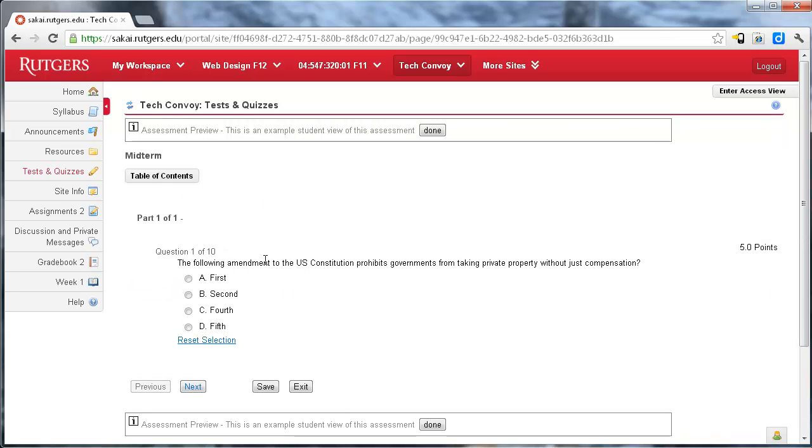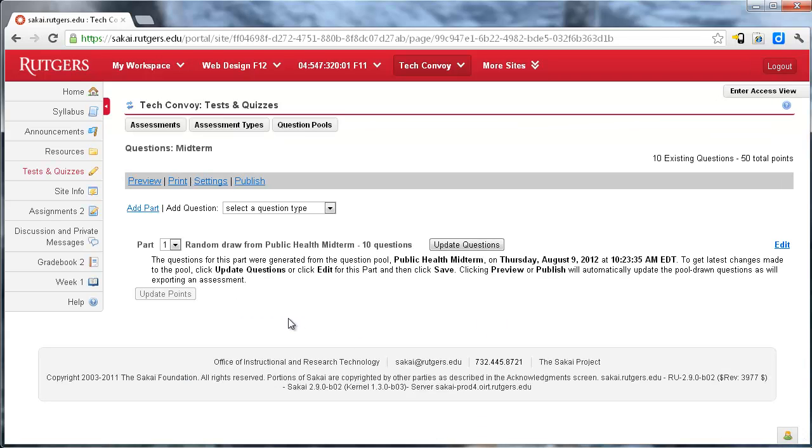And sure enough, here is a completely different question. That's my first question so that we know that the random draw from the pool is working well. And this is how it will work for the students. From here, it's the same as before.